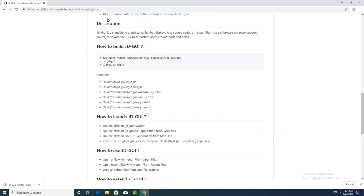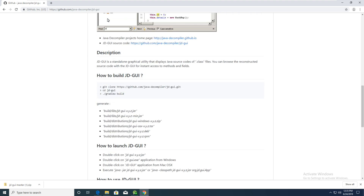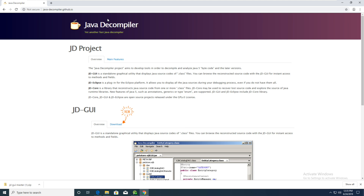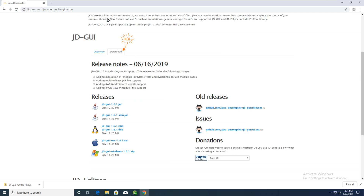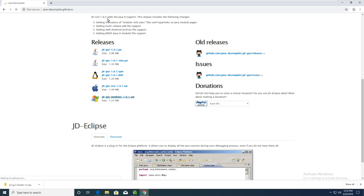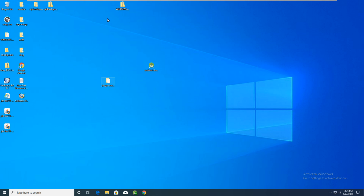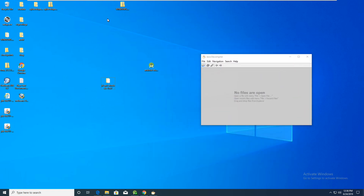This is jd-gui and you can see how to use it. Go to the download section and select the Windows version, then download it. Open the lib folder and you can see the jd-gui.exe — open it.